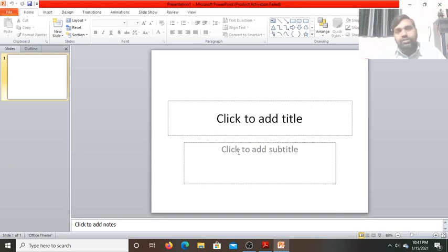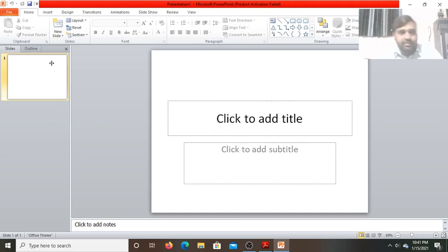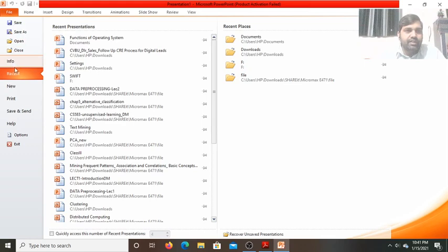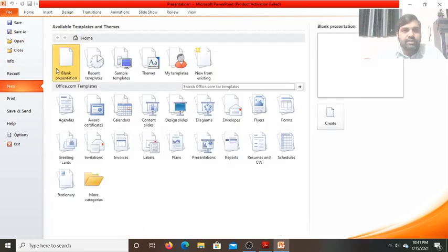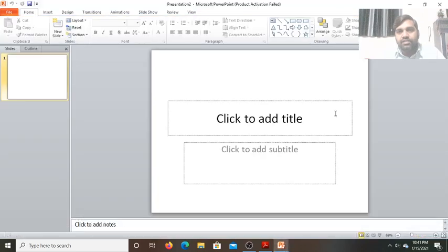Now if you want to create a blank slide, click on the File tab. There you find the New option. This is the blank presentation — click on Create. Now see, the blank presentation is open.